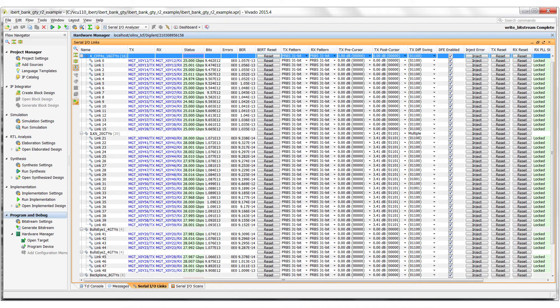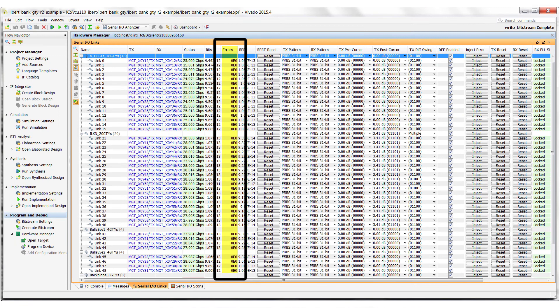I've grouped the links by interface — four CFP4 interfaces first, followed by the interlocking interface and then the bullseye and backplane interfaces. Each GTY is transmitting a PRBS 31 data pattern that loops back through the corresponding cable, module or board to the GTY receiver. The iBert core monitors the data for errors and as you can see all 52 links are running error-free.